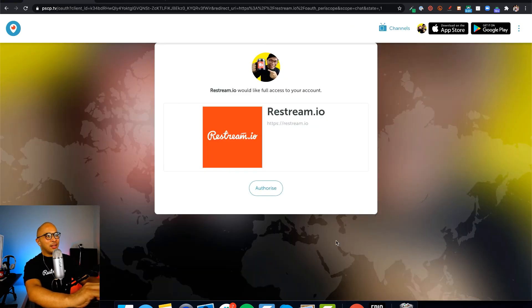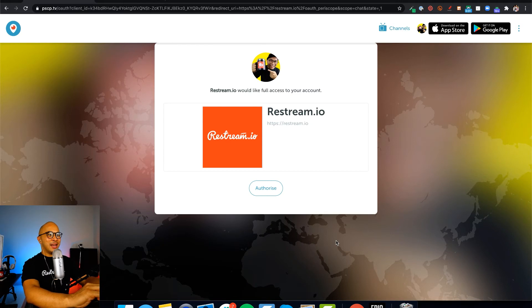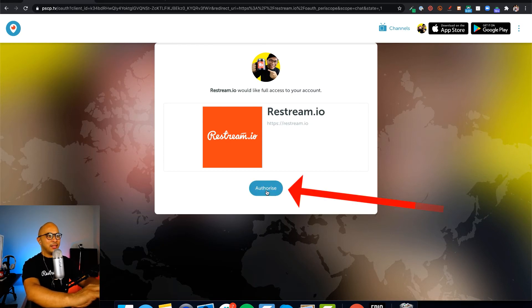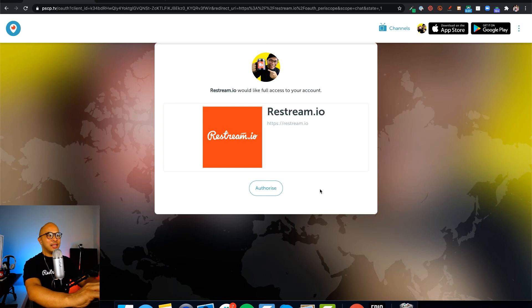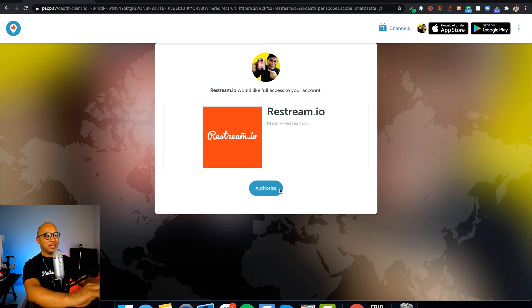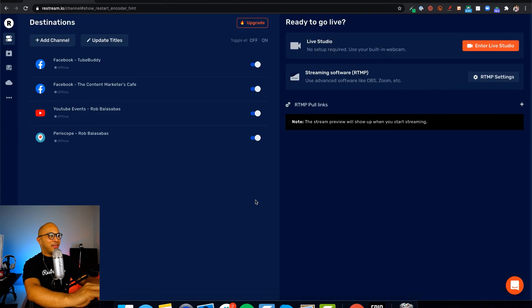I'm already logged into my Twitter account, so it takes me to this page that has this authorize button so I can authorize Restream to access my Twitter/Periscope account. I'm just going to click on authorize, and there you have it.